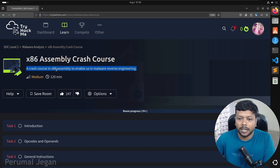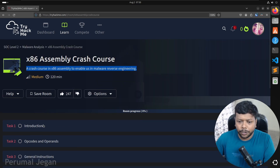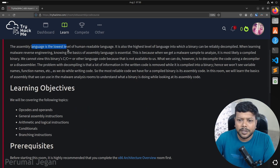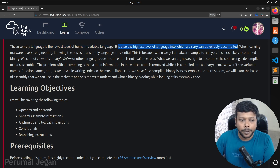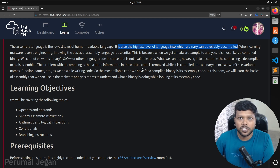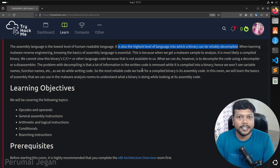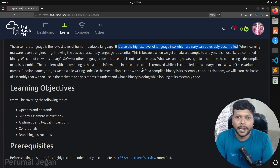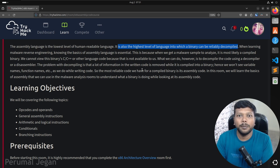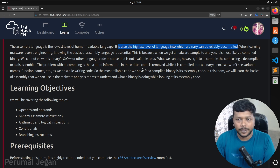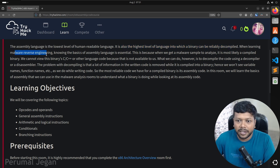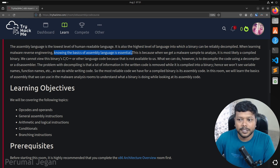It's actually a vital skill to have. Let's see the introduction. The assembly language is the lowest level of human-readable language. It is also the highest level into which a binary can reliably decompile. When you open any binary, you cannot understand it — it's actually in machine language, only machines can understand it. It's actually hexadecimal bytes. A disassembler takes those hexadecimal bytes and converts them into human-readable assembly instructions. Up to assembly instructions only can we reliably decompile any binary.